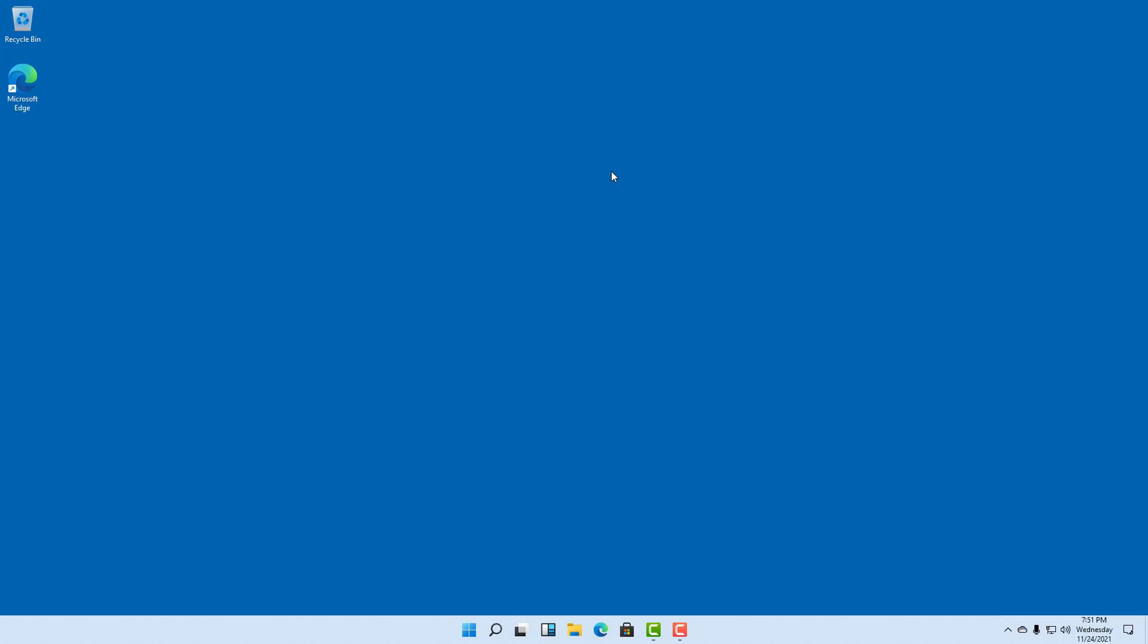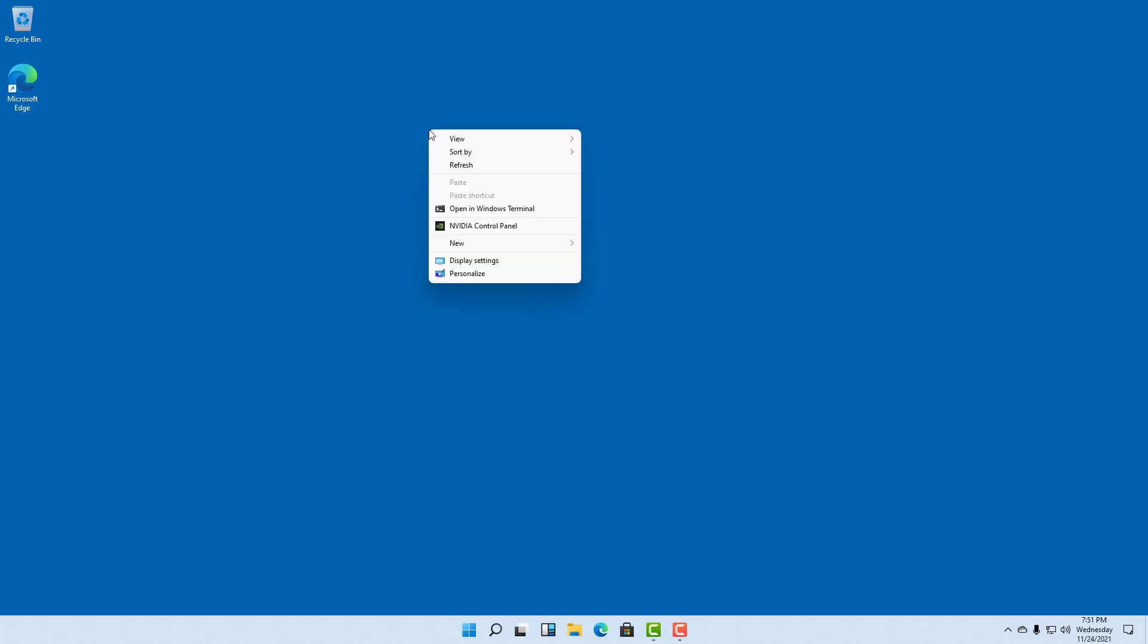But if you want to view more options, let's say for example you want to view desktop options, then you right click. If you right click, then what happens is that you get options for that particular area.